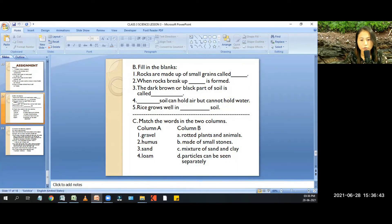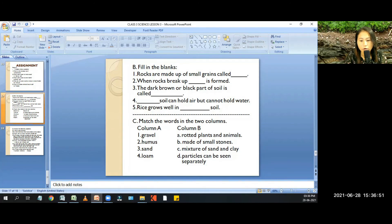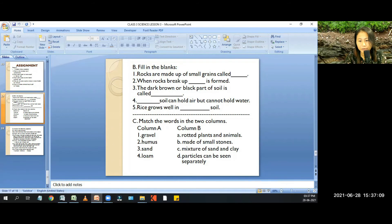Match the columns. Column A: gravel — gravel is made up of small stones. Number 2: humus — rotted plants and animals. Number 3: sandy particles — can be seen separately. Number 4: loam — mixture of sand and clay.